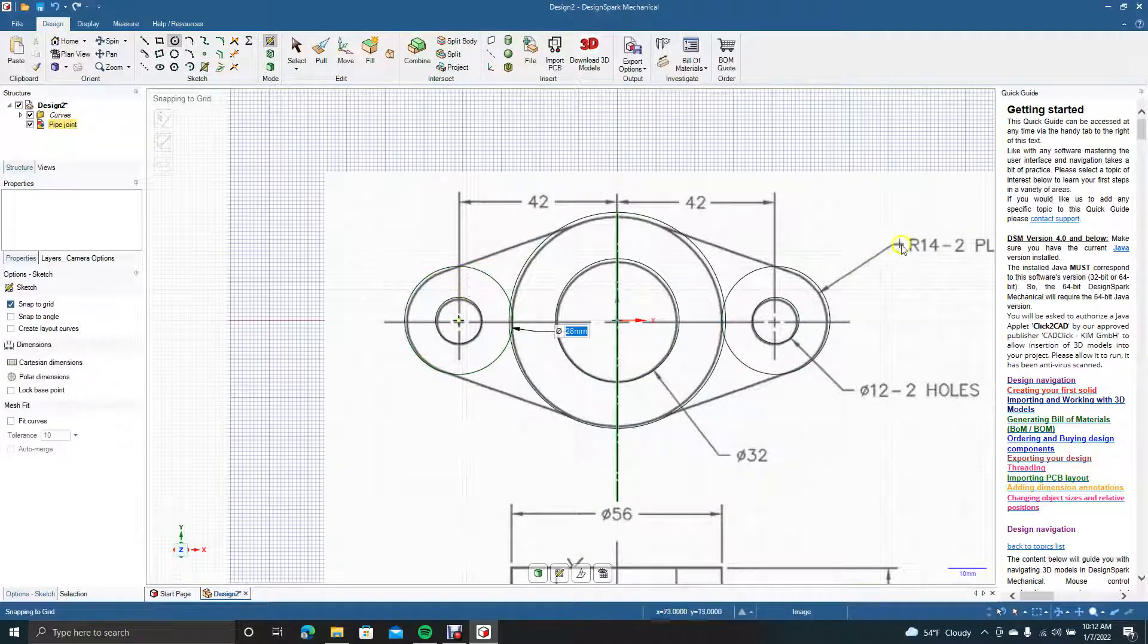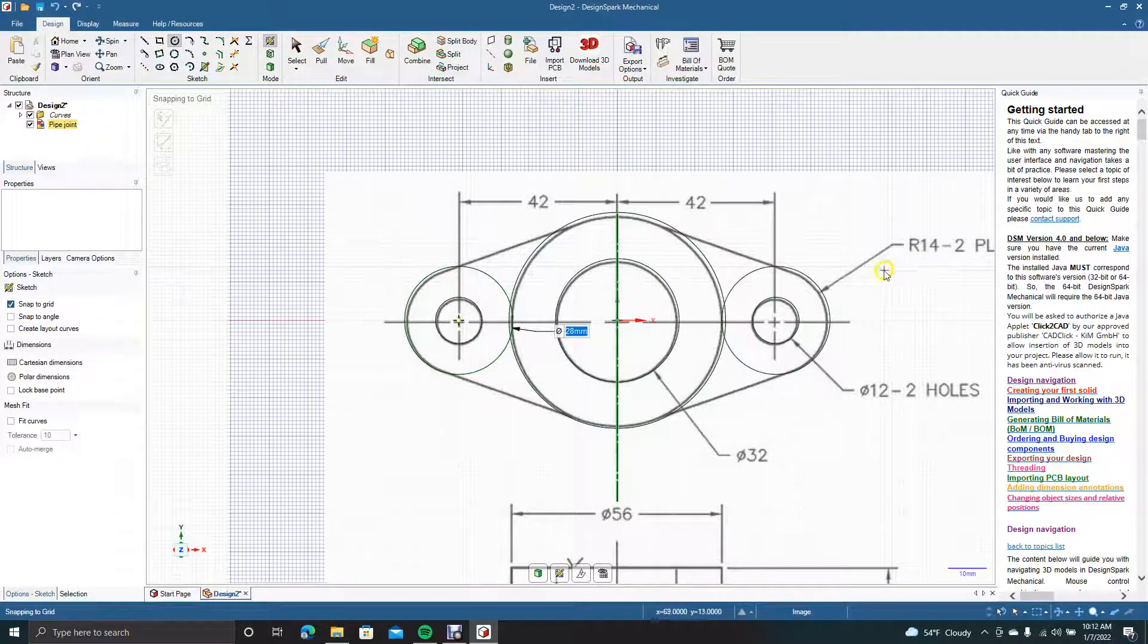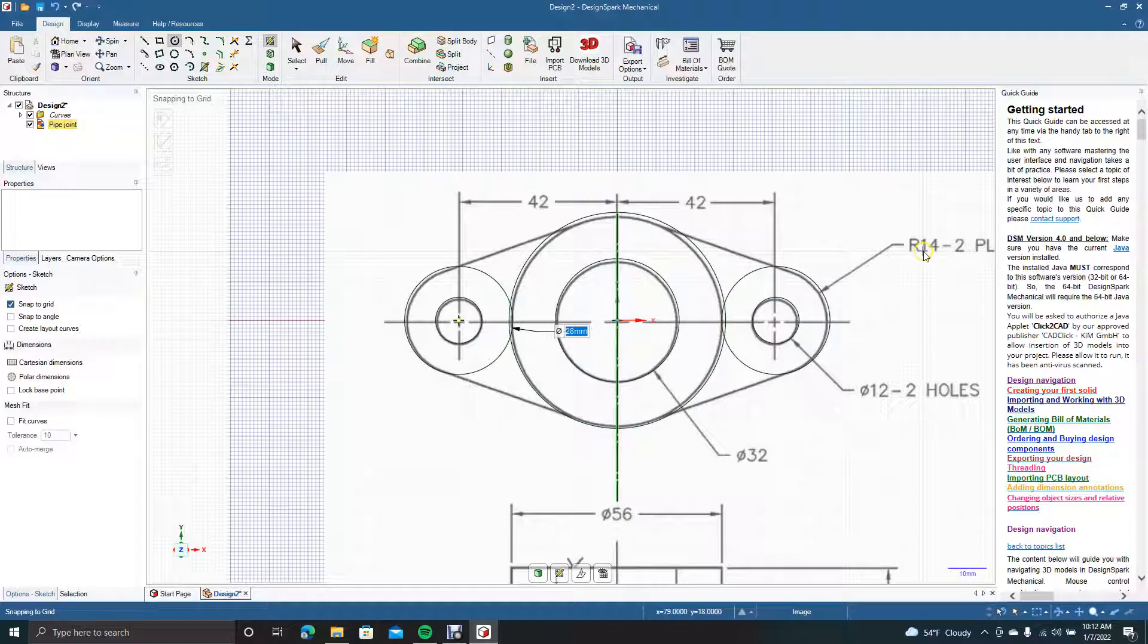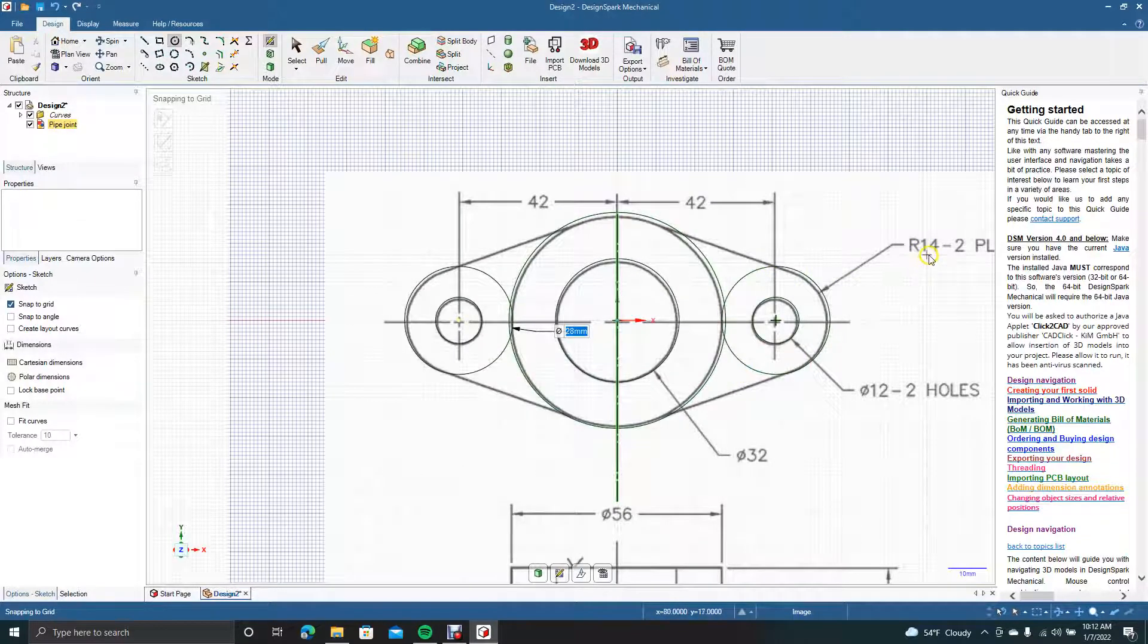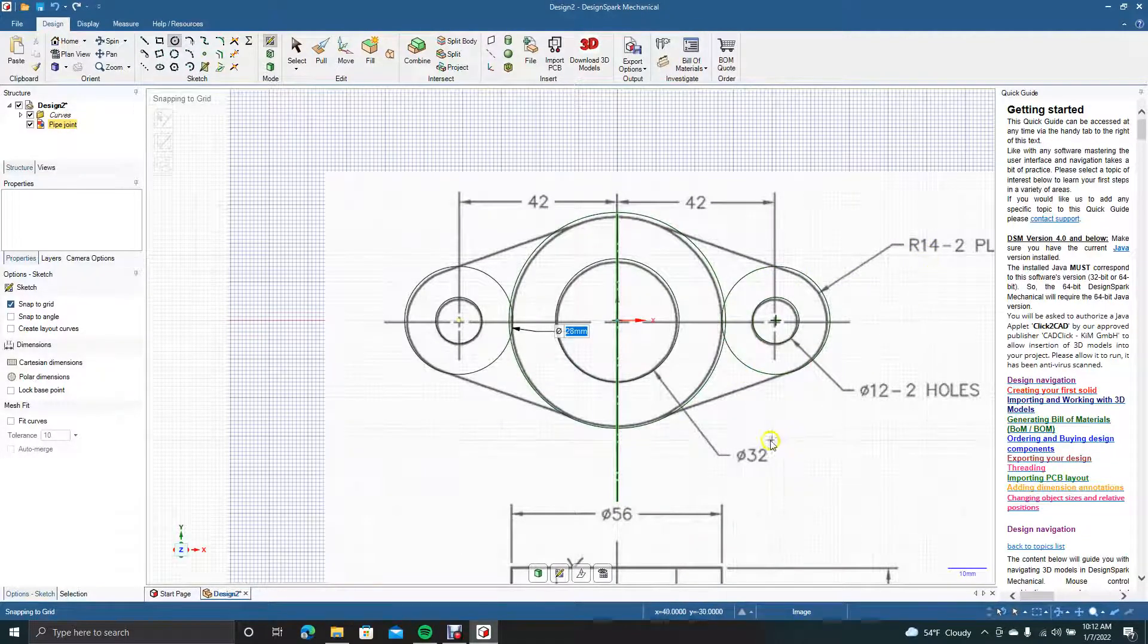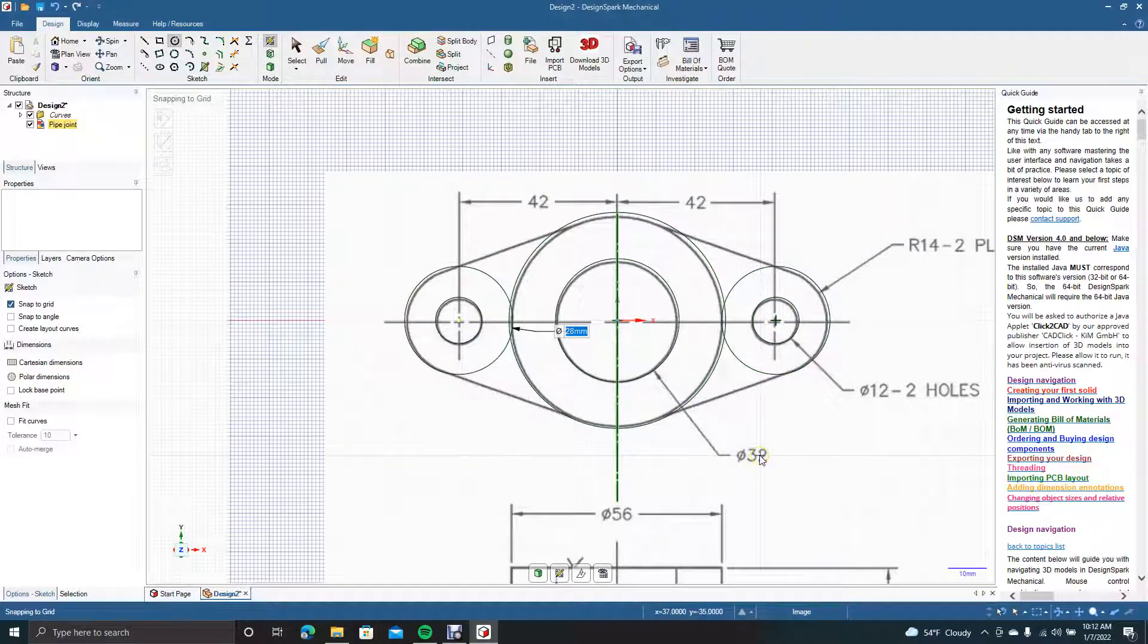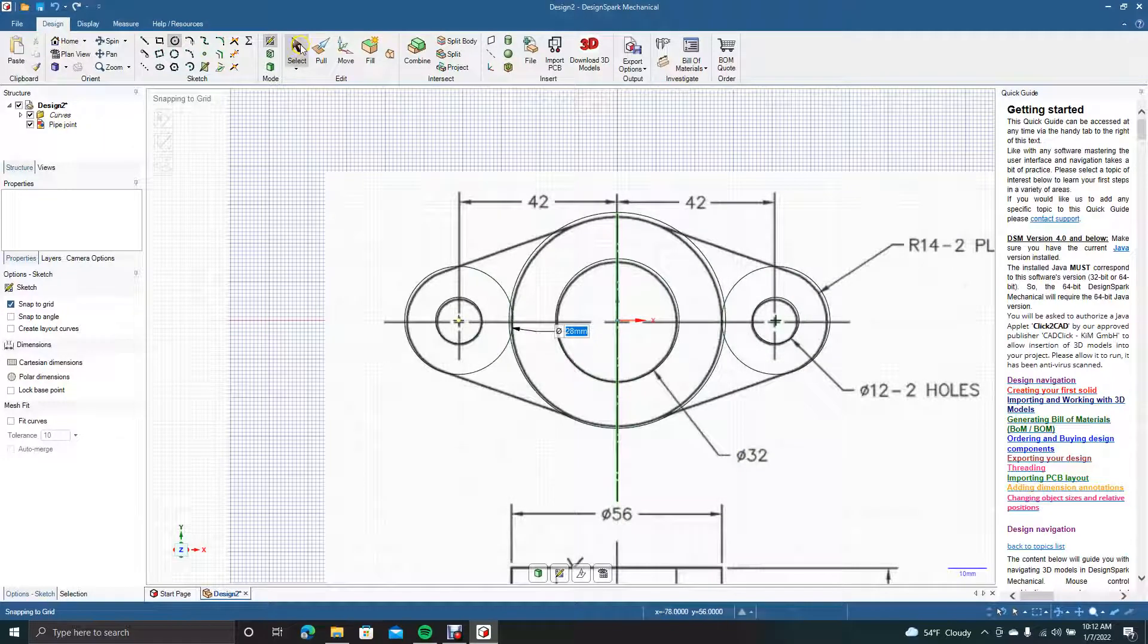Whenever you see a radius sign like this and it says 14, for those of you that are new to drafting, that basically means you have to double that. So that means the radius is 28. If it has a little phi like this, that means that 32 is the size of the diameter.